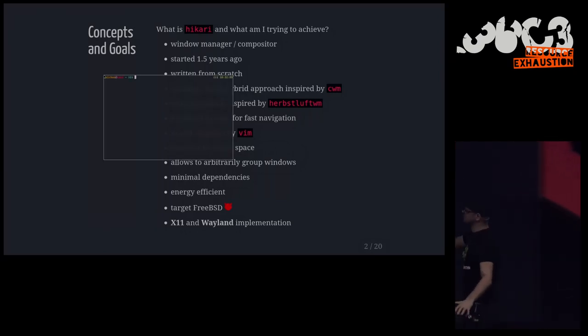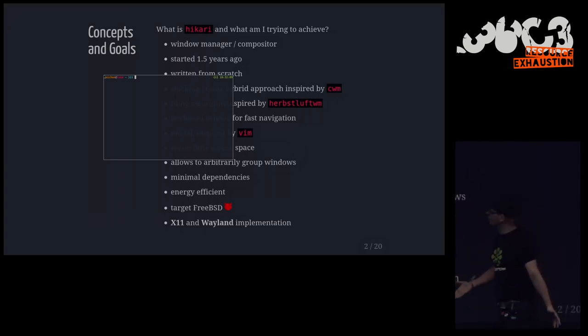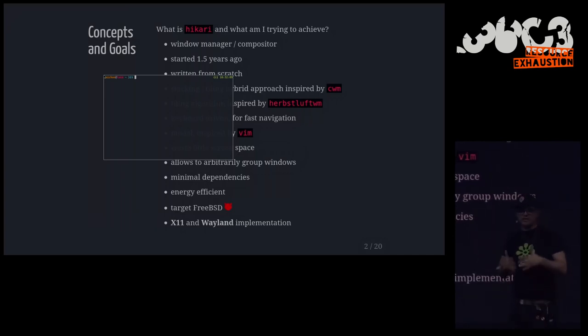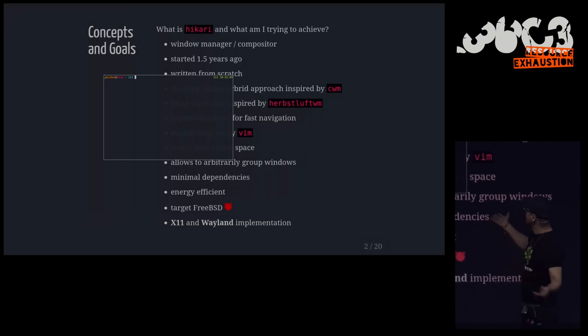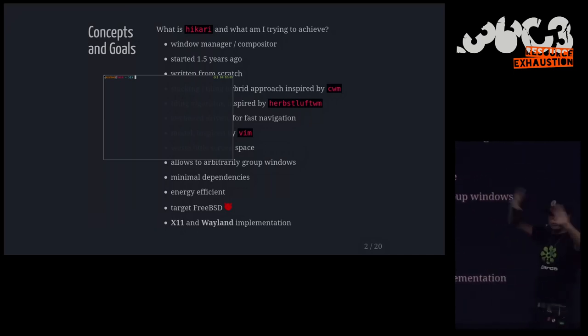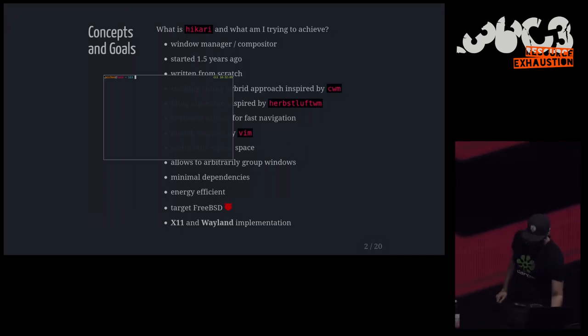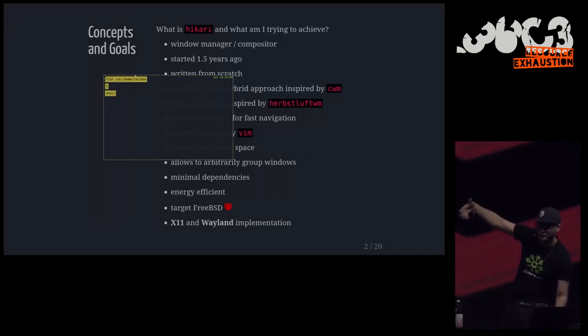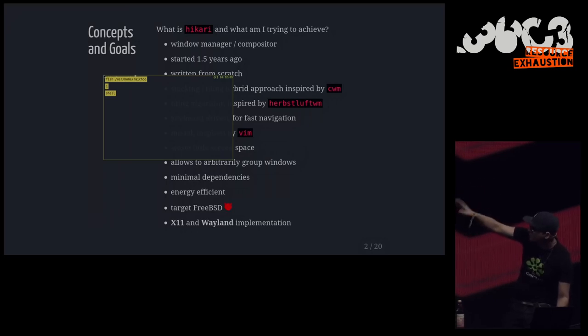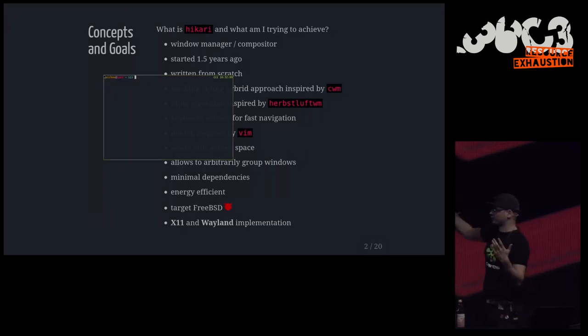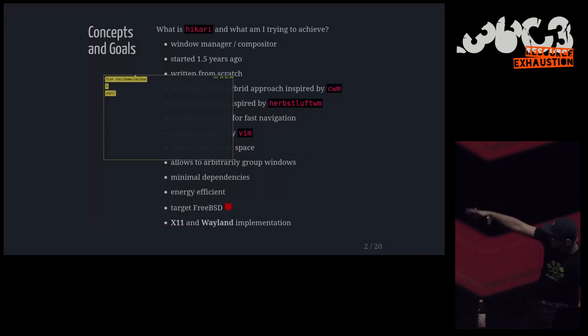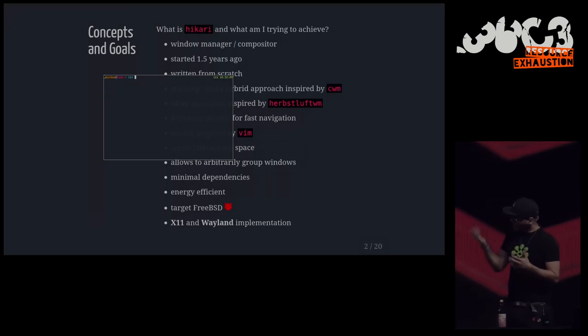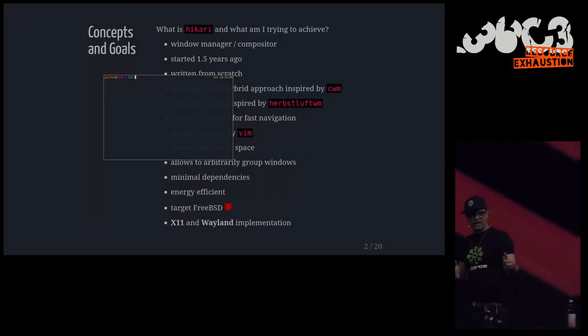So yeah, I've written this thing from scratch and I was largely inspired by things like CWM and Herbsluft VM. So I wanted to have something that is keyboard driven. So I'm a Vim user. I want to have shortcuts and fancy things for everything. I don't want to use my mouse, so I want to be able to do that. So fast navigation and stuff like that. And I want it to waste very little screen space.